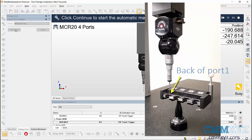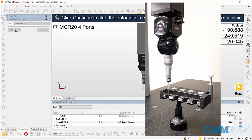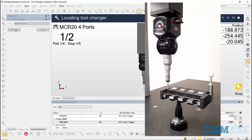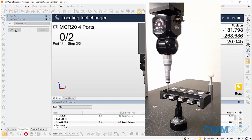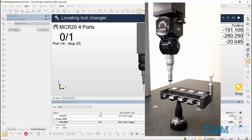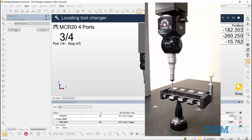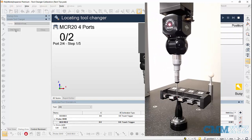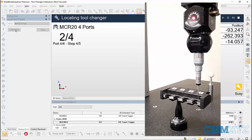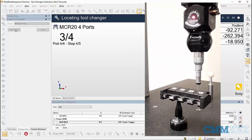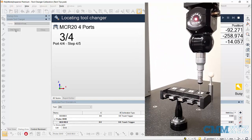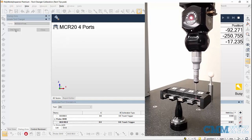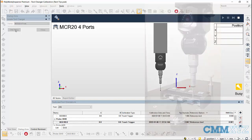Then click on continue to start the locating process. Once the locating process is completed, you can assign the probes to the required ports.